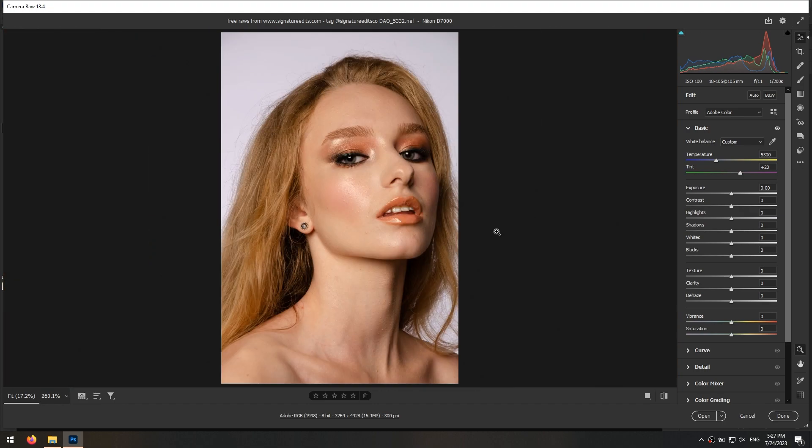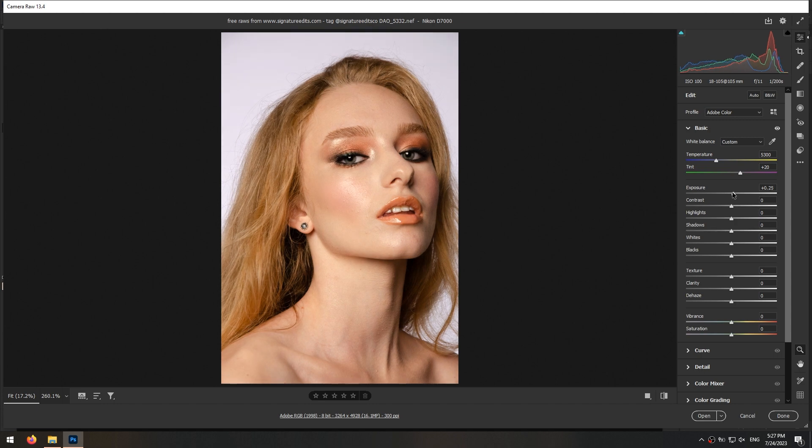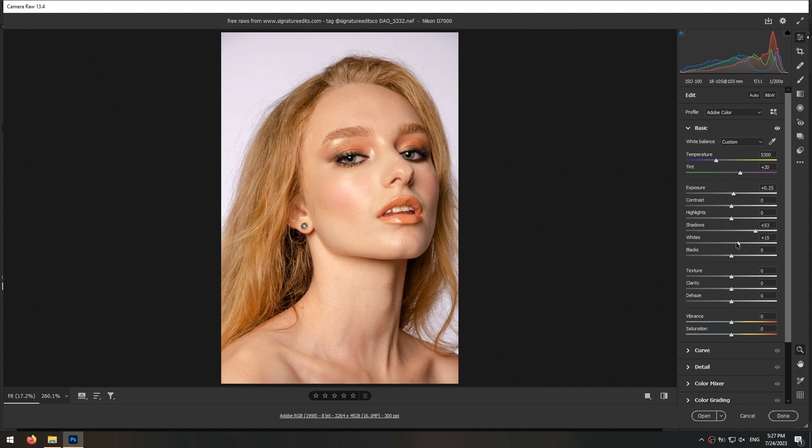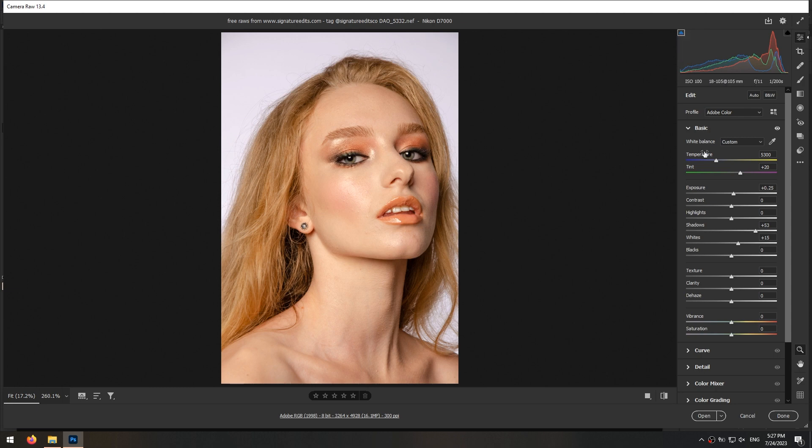Then make the entire photo lighter by increasing the exposure. Then some adjustments on shadows and highlights. With this icon you can see the areas that are overexposed. Also increasing clarity and texture a little.